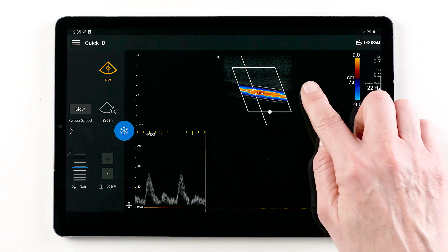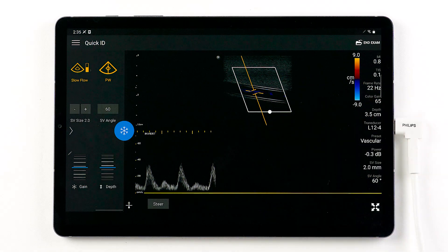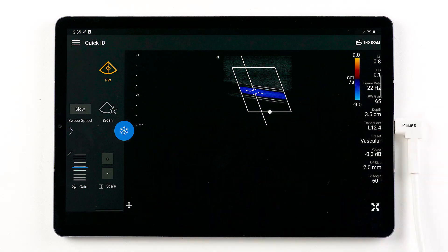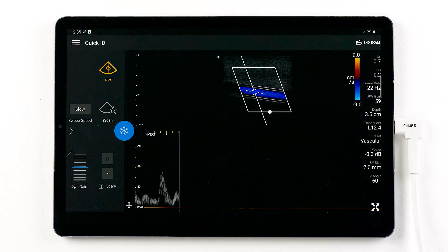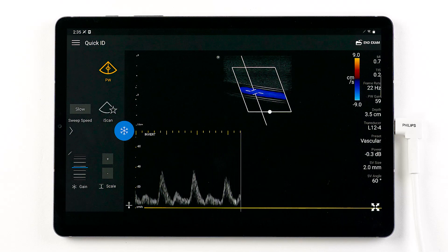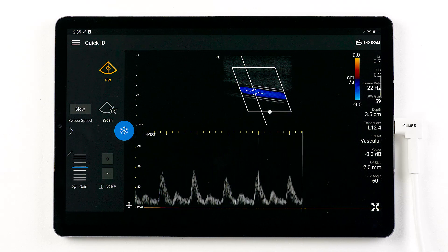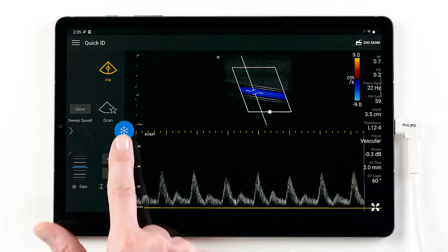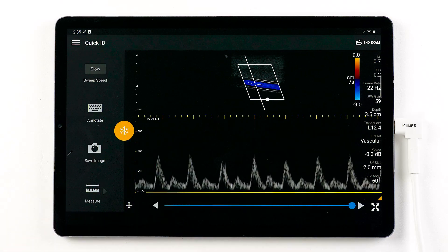Invert the Doppler waveform. Tap the 2D reference image to update. Tap the blue snowflake to freeze your image. From the frozen state, you can continue to make adjustments to the pulse wave display.